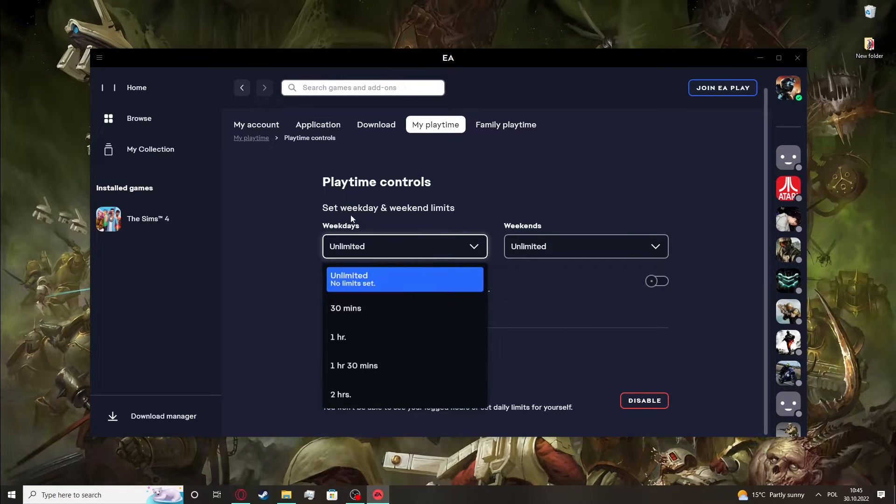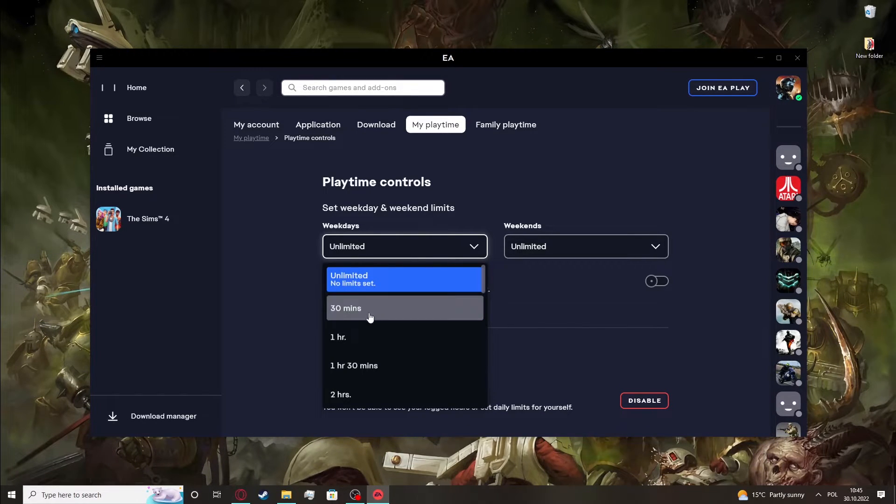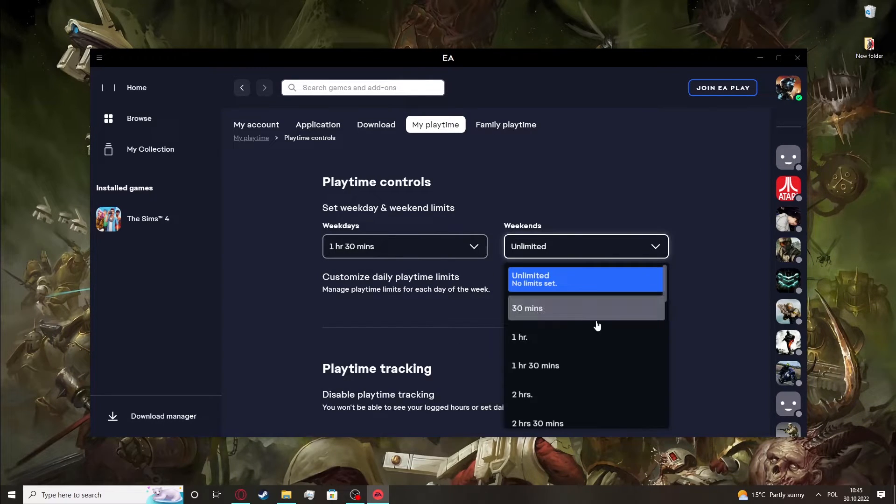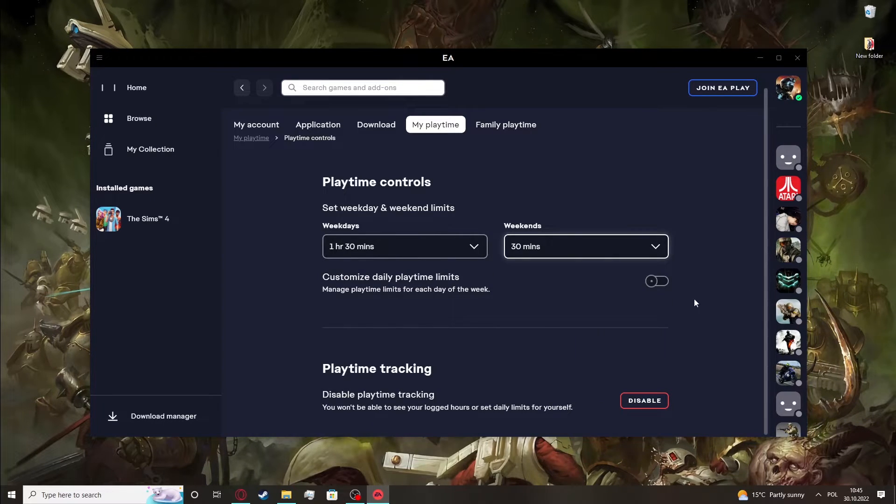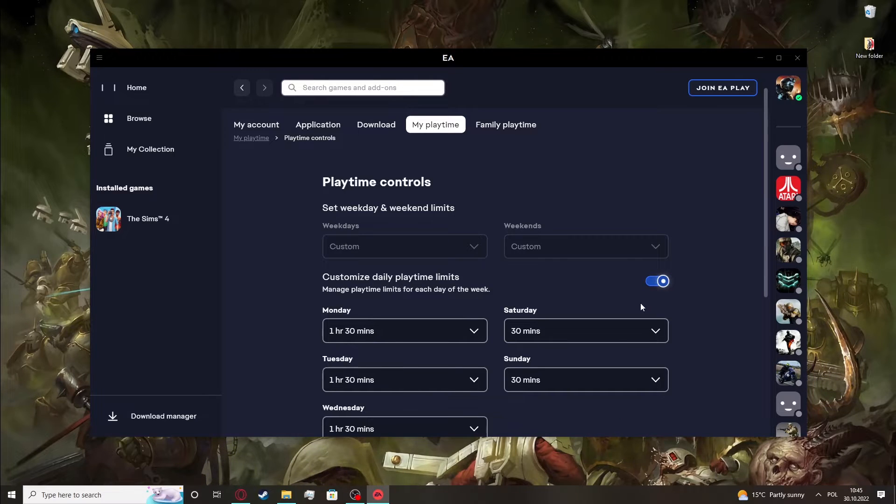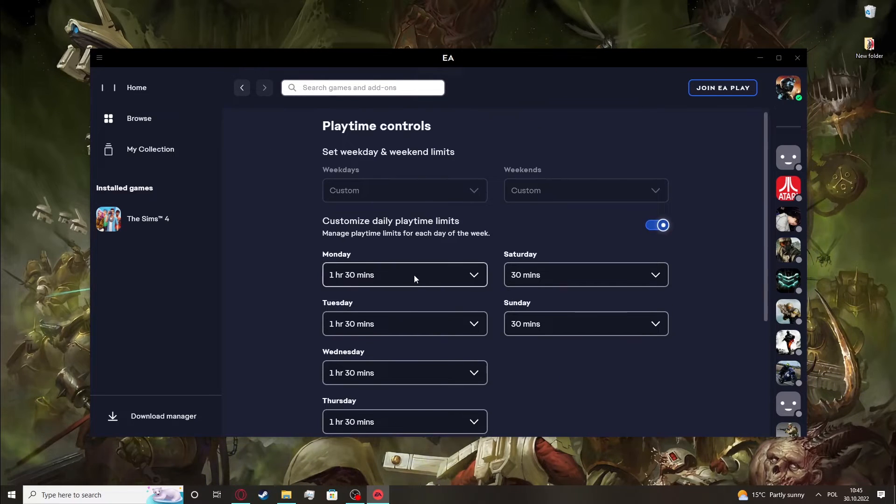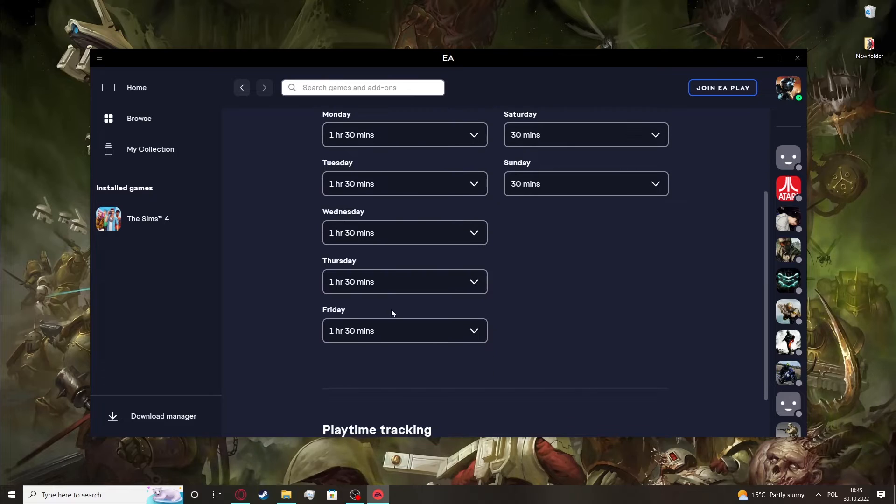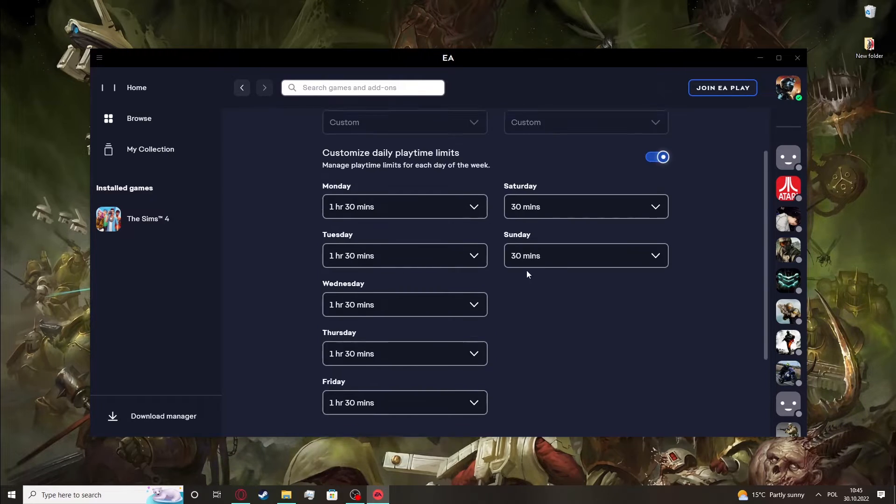set weekday and weekend limits for 1 hour and 30 minutes, and in weekends I want 30 minutes. Customize daily playtime limits and you can enable that, and that is used for all days of the week.